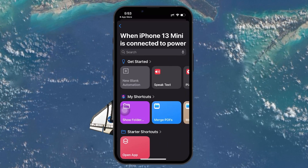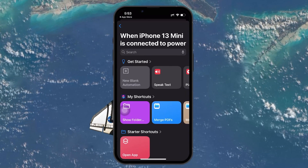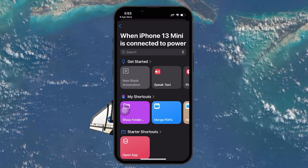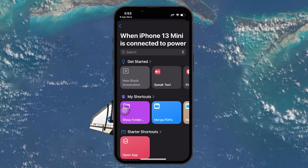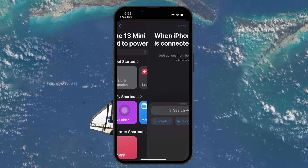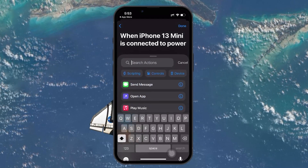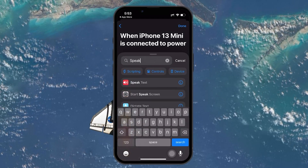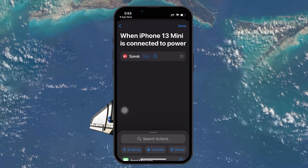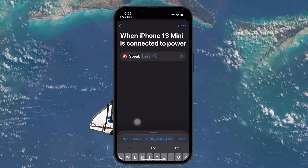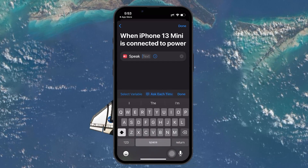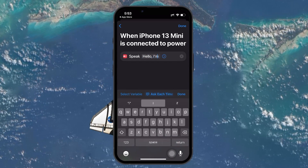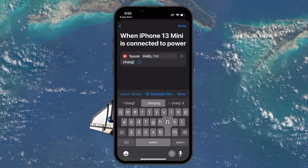Now we need to add the action that will play the custom sound. Tap Add Action and in the search bar type Speak Text. This action makes your iPhone say whatever you want when the charger is connected. Once you've found the Speak Text option, select it.